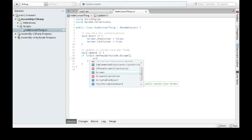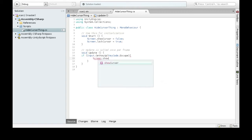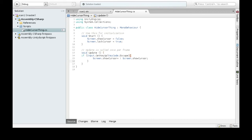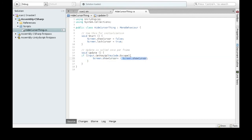And now we just want to do Screen.ShowCursor equals — and now this is interesting because I actually want to make a toggle. So I'm going to say Not. If it's true, it'll be Not True which is False. If it's False, it'll be Not False which is True. So it flips it around. And I'm going to do the same for LockCursor. Now I'm going to save it.